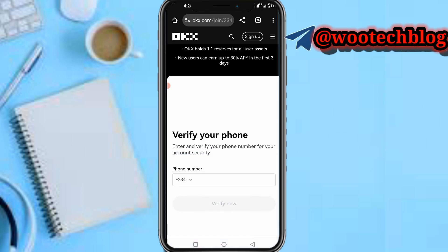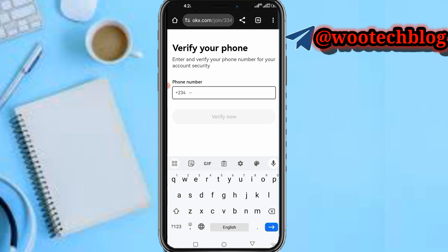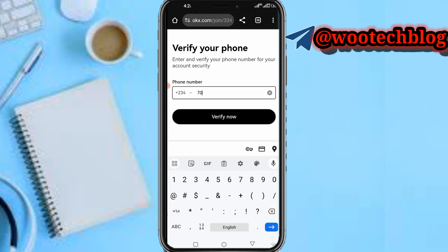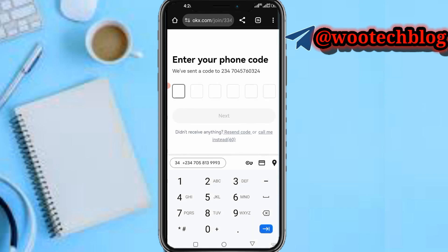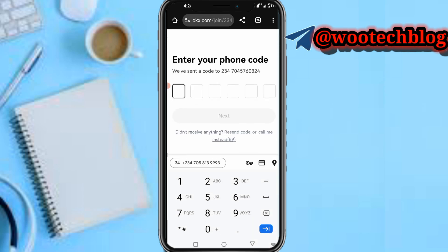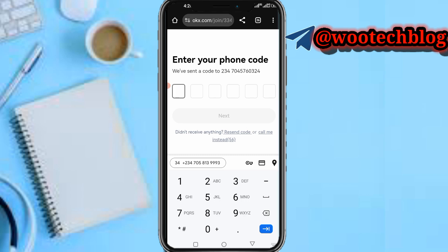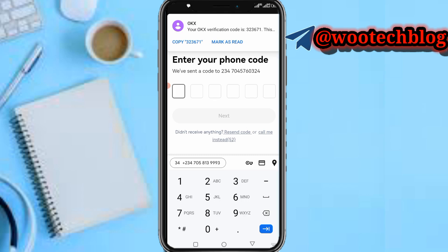Now verify your phone number. Let me input my phone number and verify it. The verification code sent is 323671. Let's verify this.